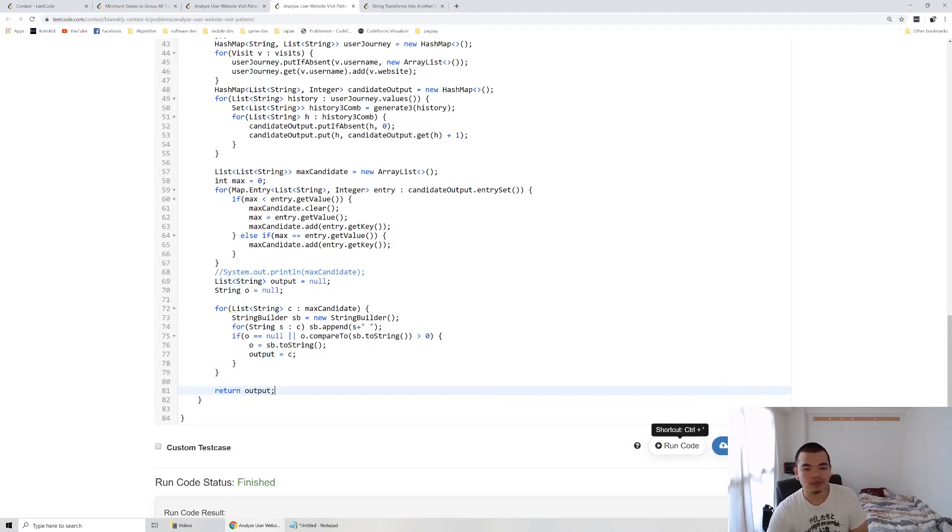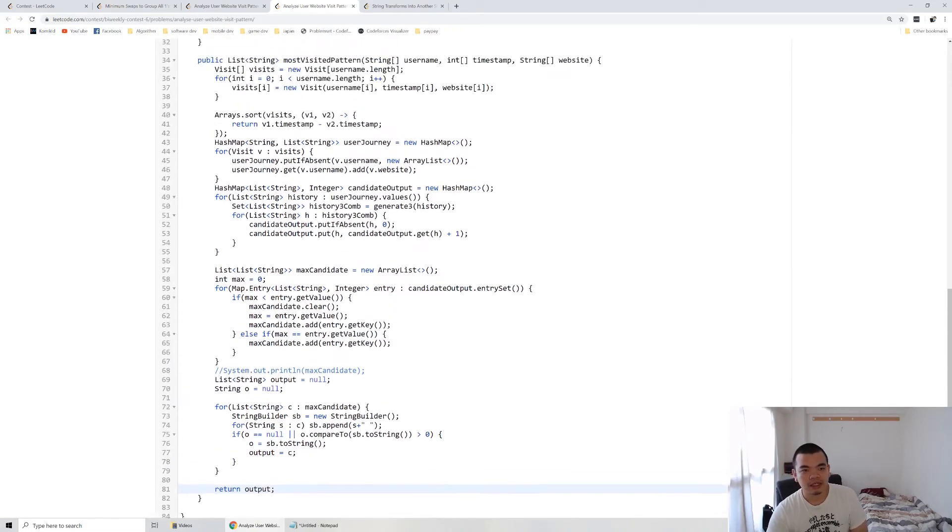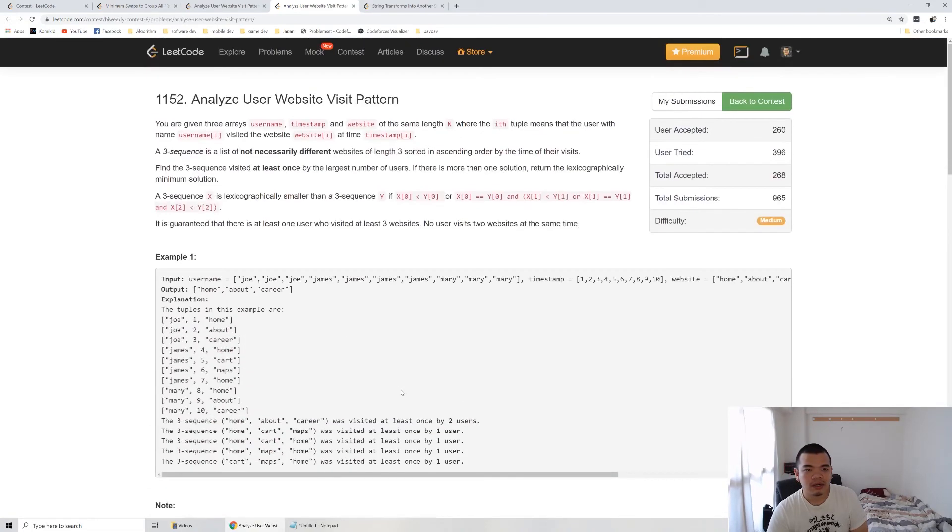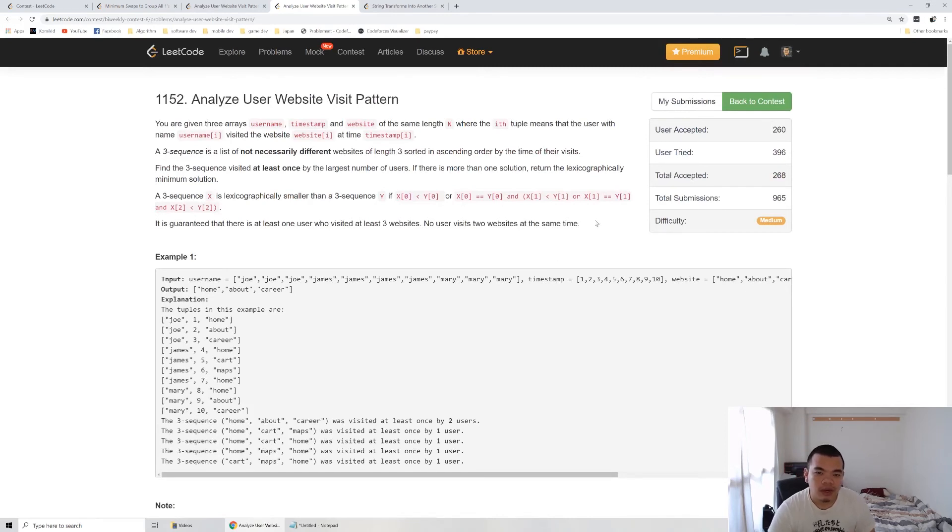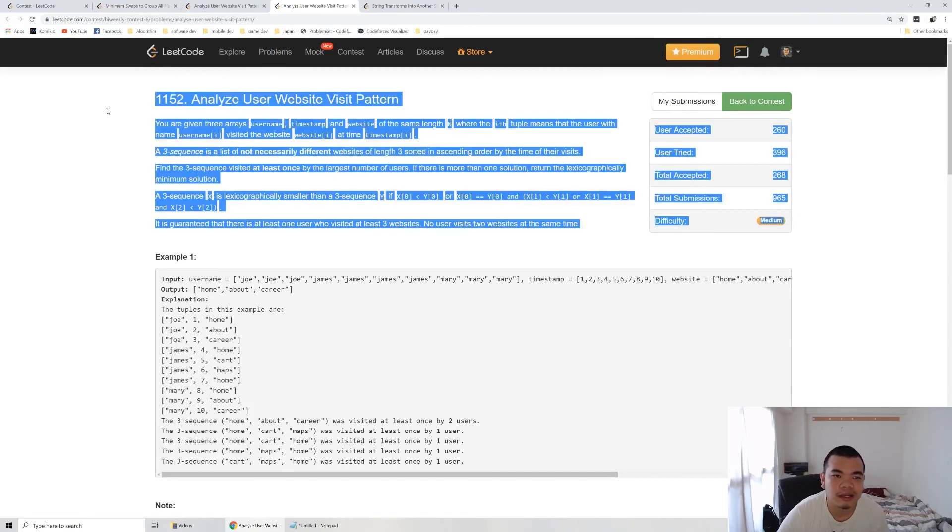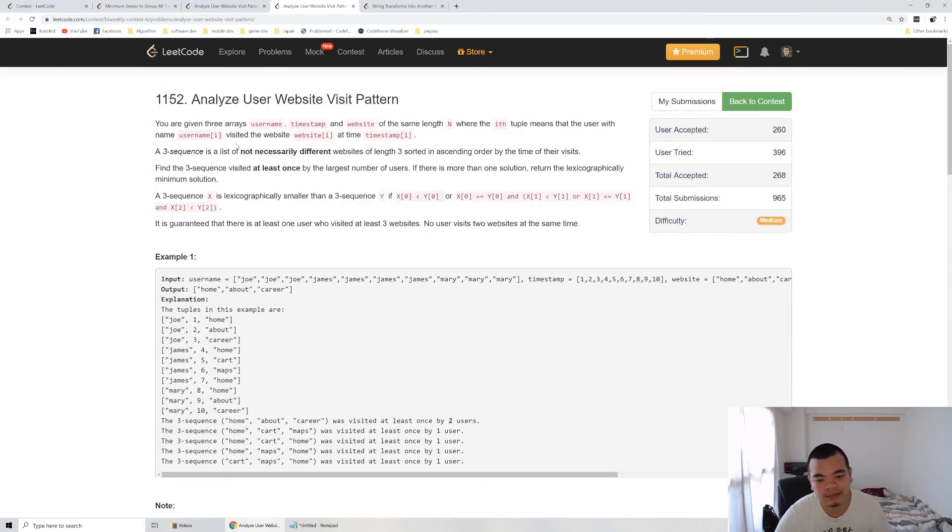After that, we return the output. So yeah, that's it for this question. This is the longest question with, yeah.